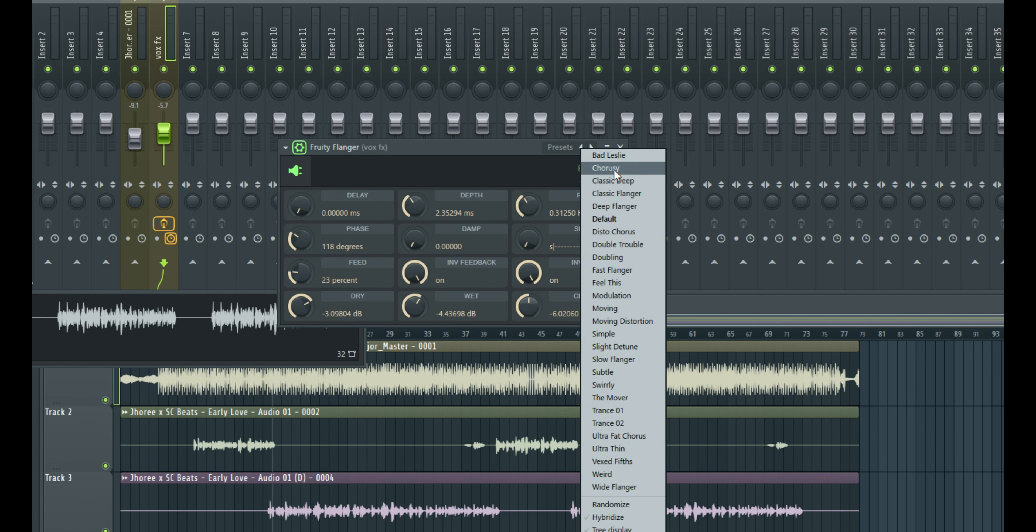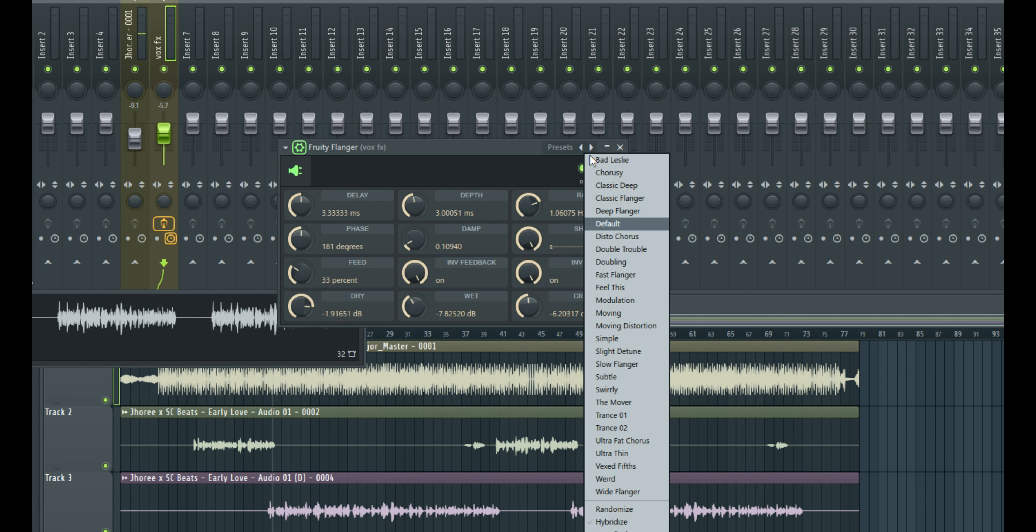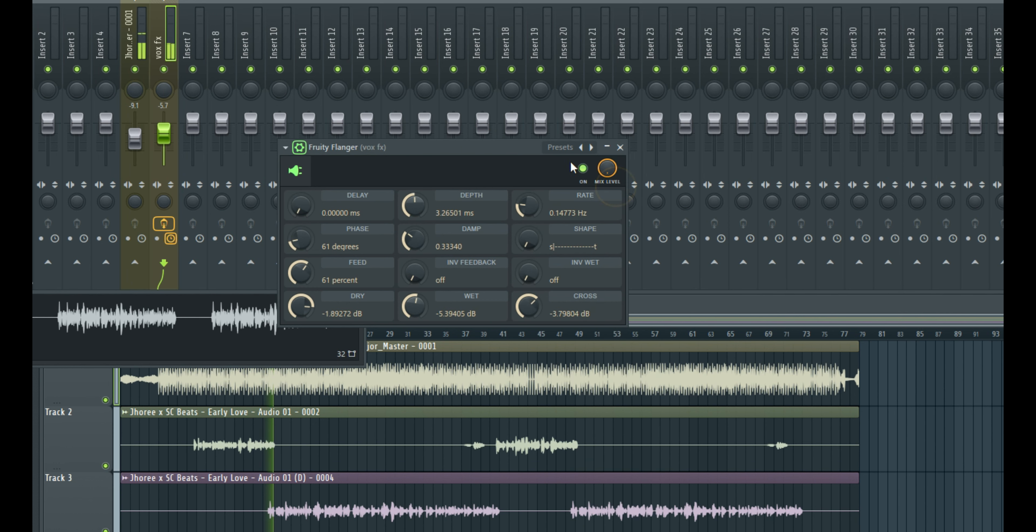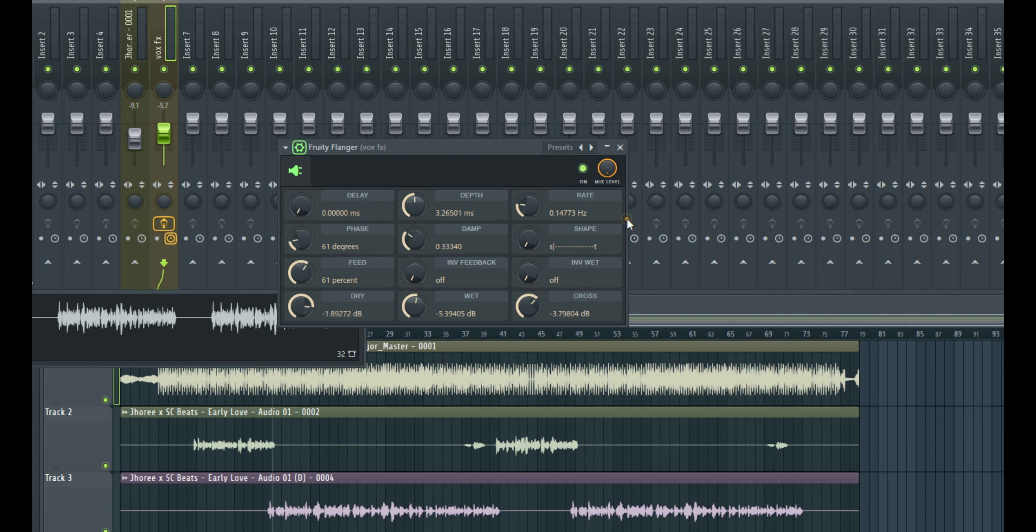When you right click this point right here, you can use the default preset. You can use the chorusy. You can also use another preset. I like to use the classic dip. But let's use the default for a start.